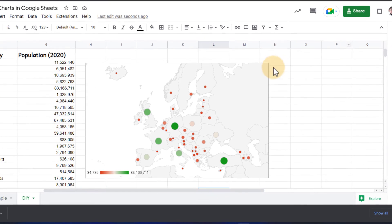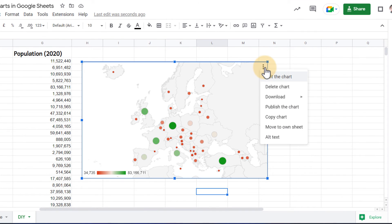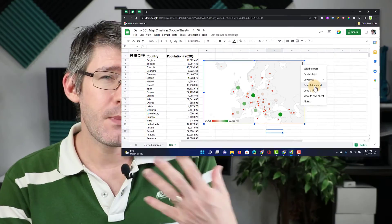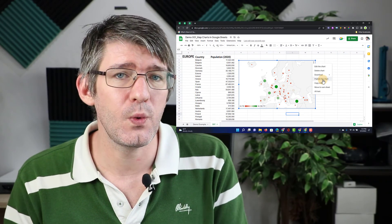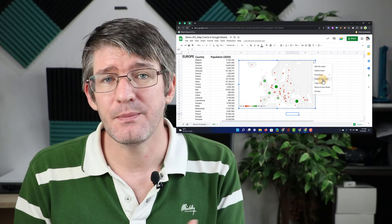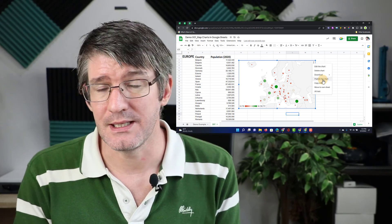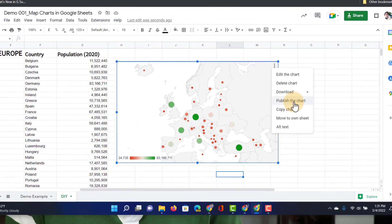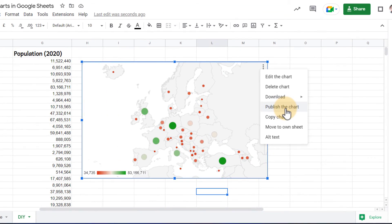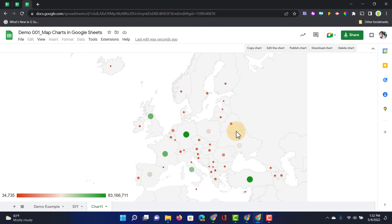Another thing I can do is click on those three dots and ask to publish the chart. When I publish the chart, I make it live online and people can access it. They don't need access to the raw data, but they do get access to my chart. Another thing I can do is move it to its own sheet. Now that chart lives in a separate sheet.